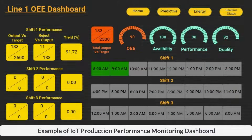This is one IoT project which includes real-time monitoring of production performance. It includes monitoring production output versus target, reject versus output, yield, and OEE performance.